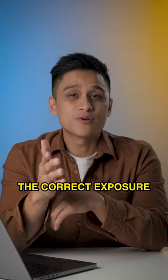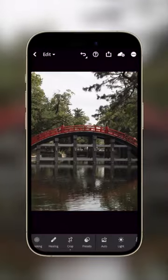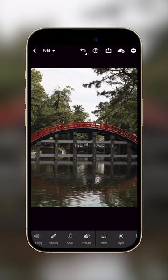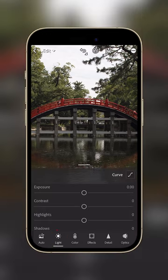Here's how to get the correct exposure for your photos using Lightroom on your phone. First, at the bottom of your screen, let's locate the Light tab. Here, you'll be greeted with six sliders.